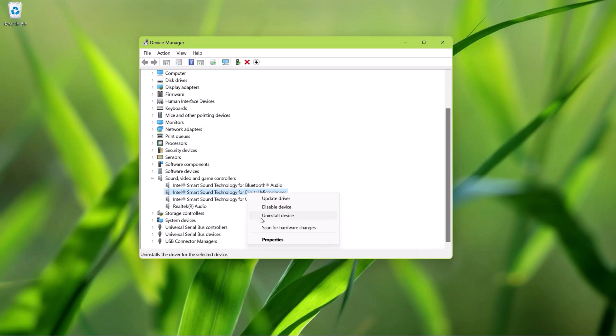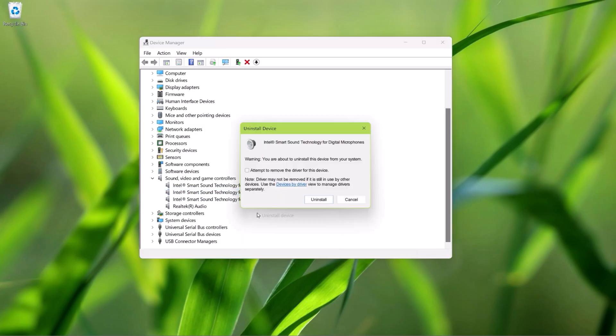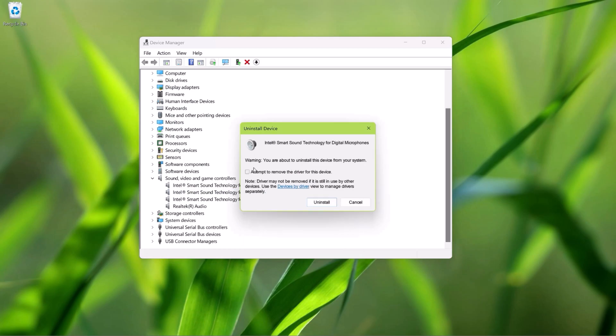And lastly, if the problem still persists, you can right-click on your microphone device and select Uninstall. And then you can reinstall the microphone device from your device manufacturer's website. Just go to your device manufacturer's website and download the microphone driver for your system model.